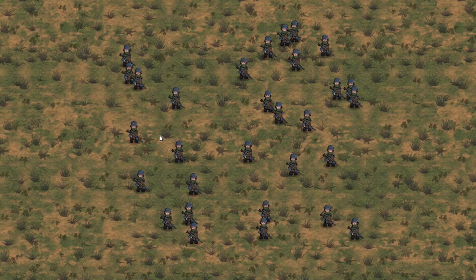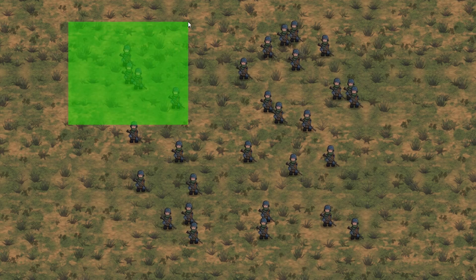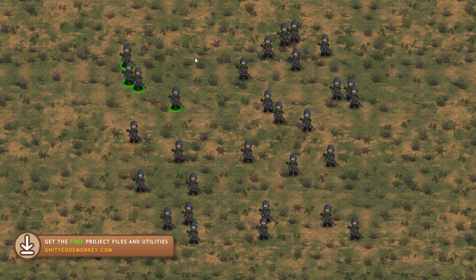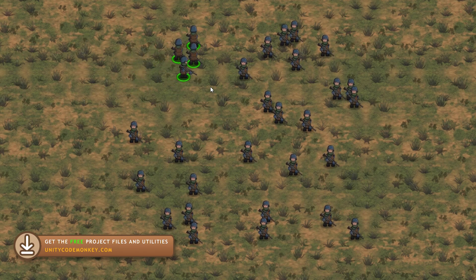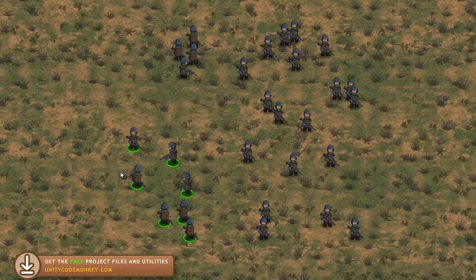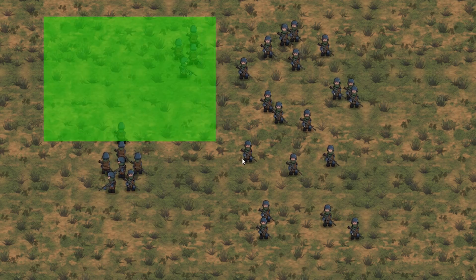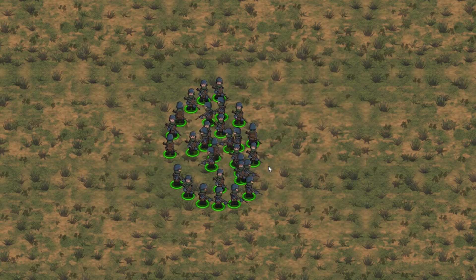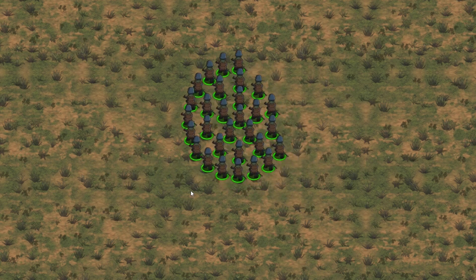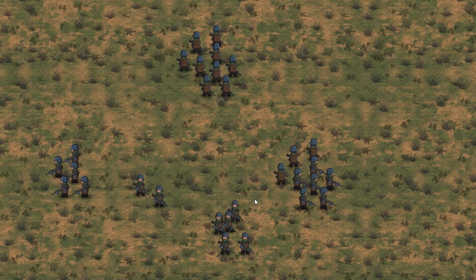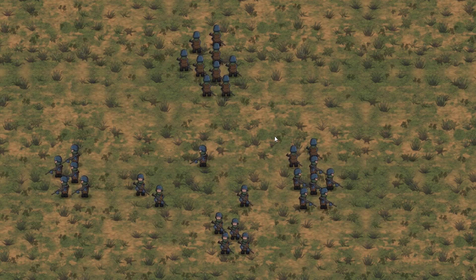We have a bunch of units in our scene and they are all just standing around. Using the left mouse button, I can click and drag to draw a selection area and all the units inside that area get selected — you can visually see the selection. Then by using the right mouse button, I can give a move order to tell the units to go to a certain position. The positions they go to are dynamically generated so they do not overlap. They all go into various positions around the target position. So just like this, we have a very nice RTS unit control system.